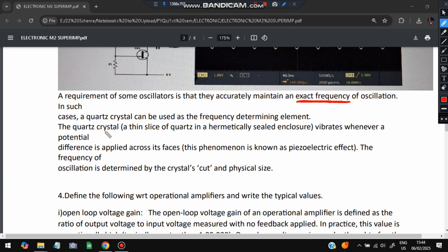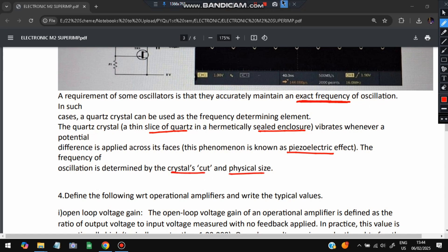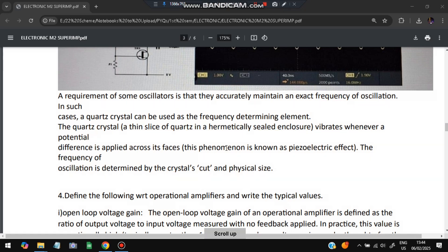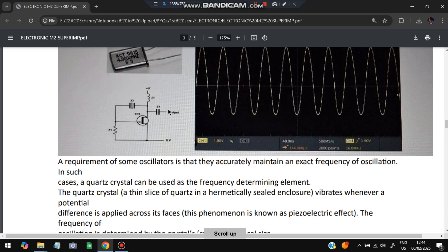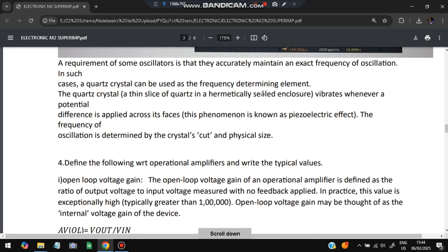This effect is called the piezoelectric effect. The frequency is determined by the crystal's cut and physical size. You need to write these key points, make the circuit diagram, and draw the corresponding waveform as well.